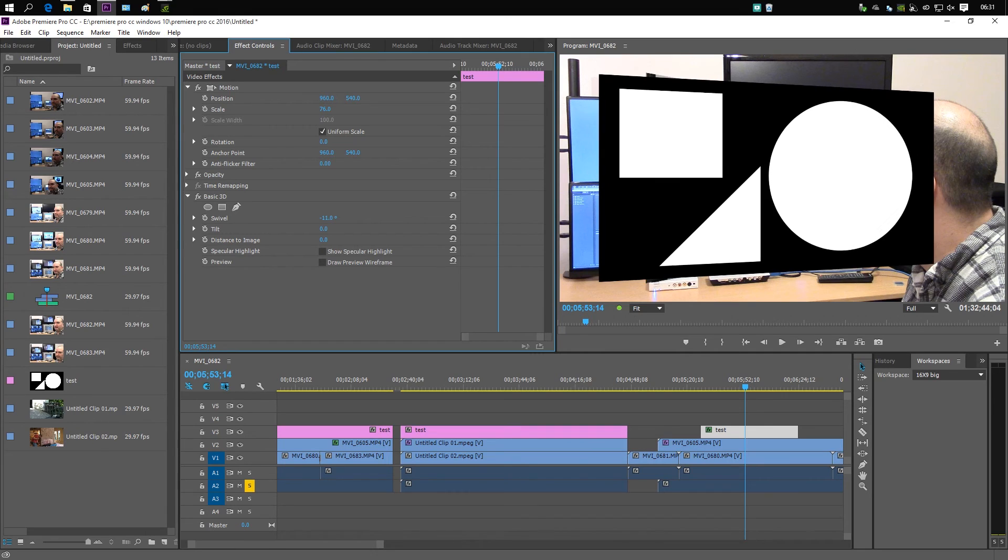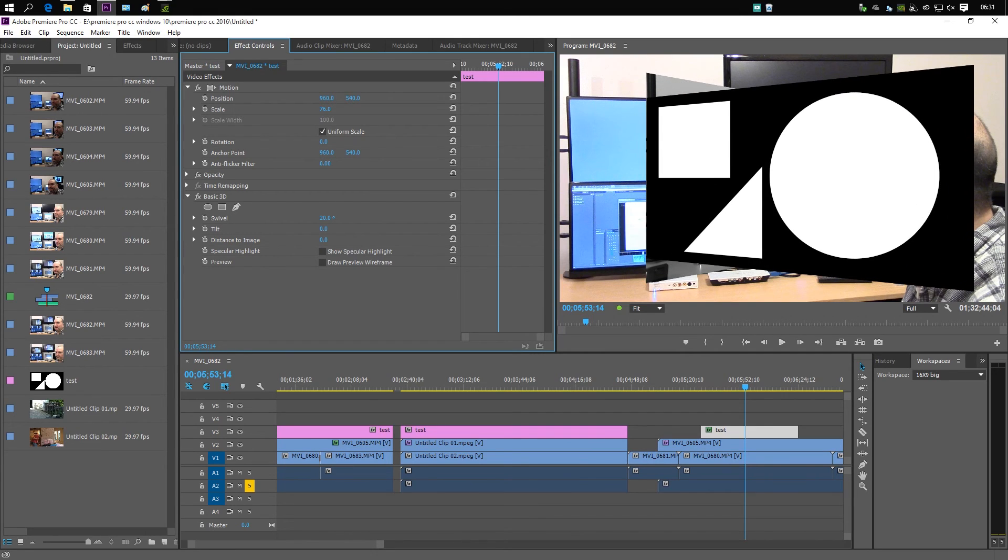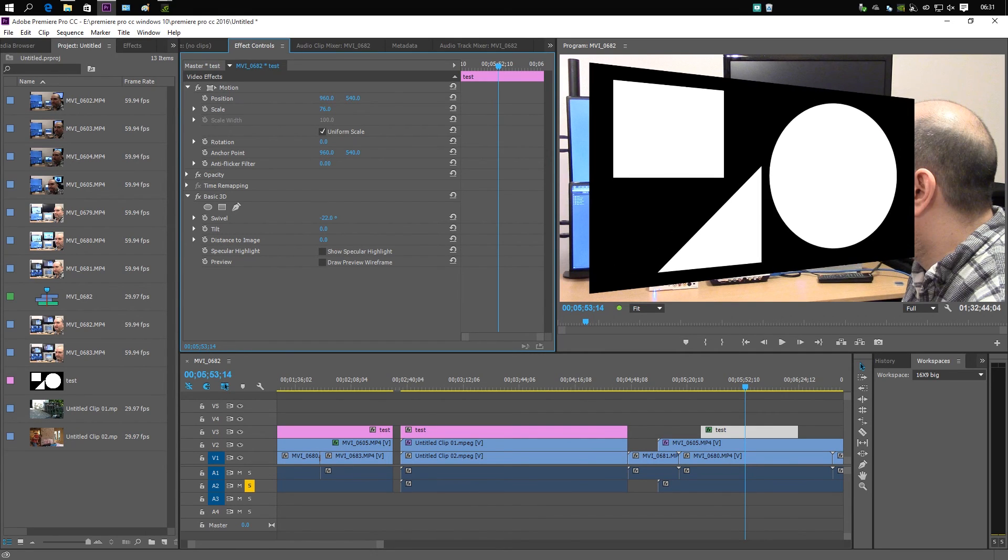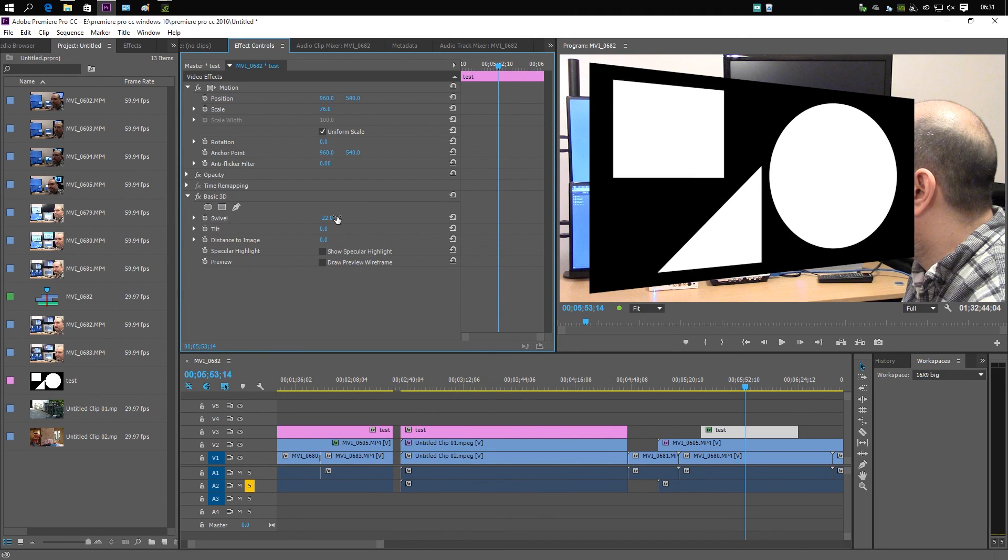But before they implement any new features, they need to get rid of all these bugs. In fact, like I've said, the Mercury Playback Engine in some ways is just getting worse and worse. I like the way it worked in Premiere Pro CS 5.5.